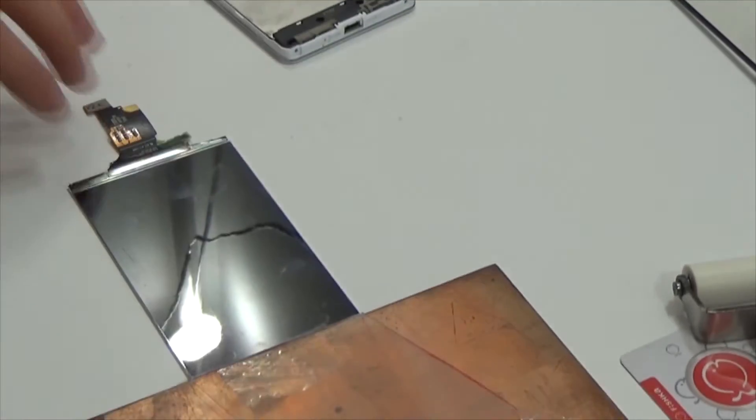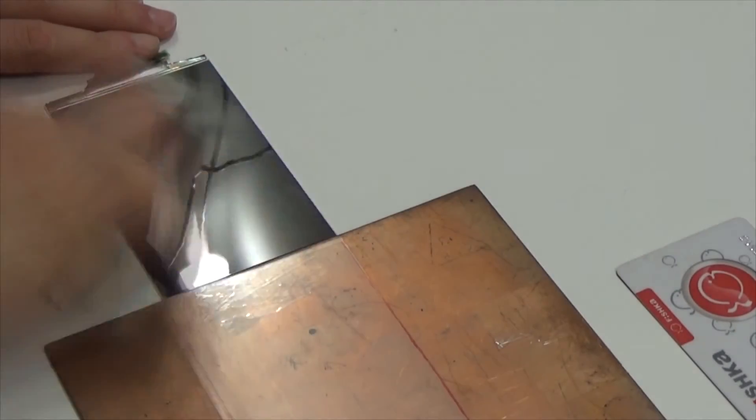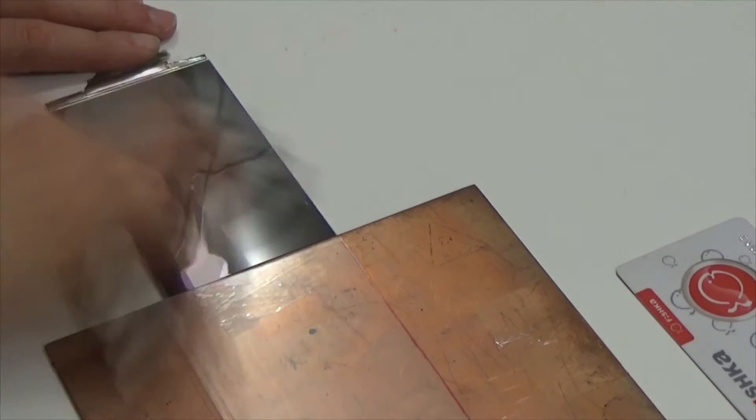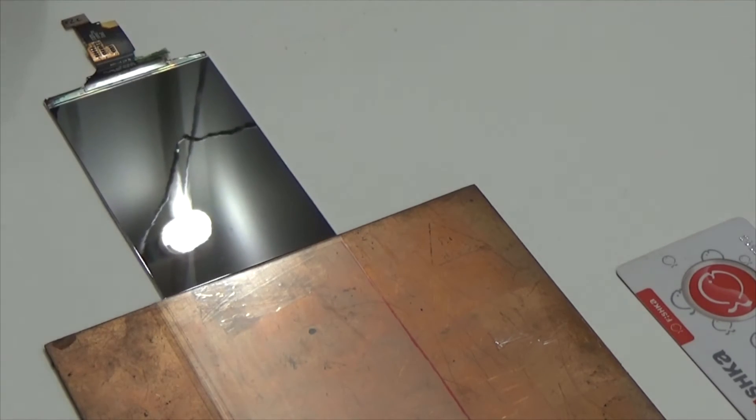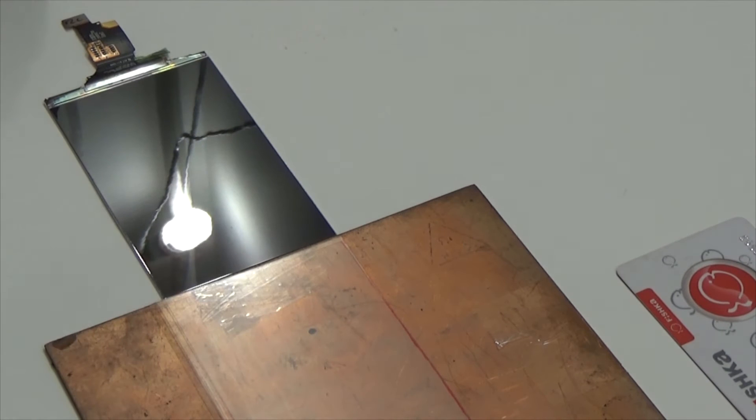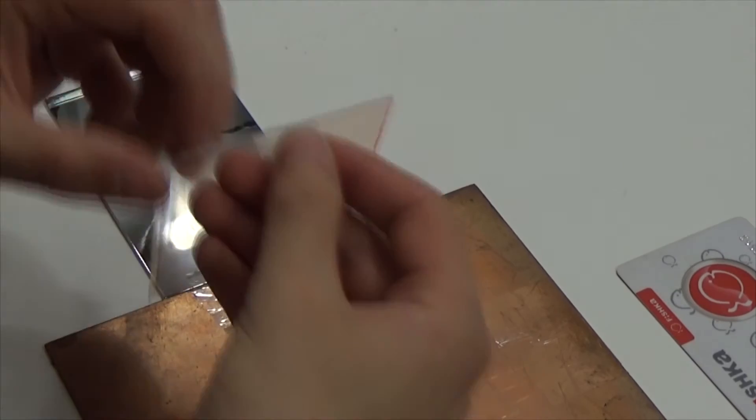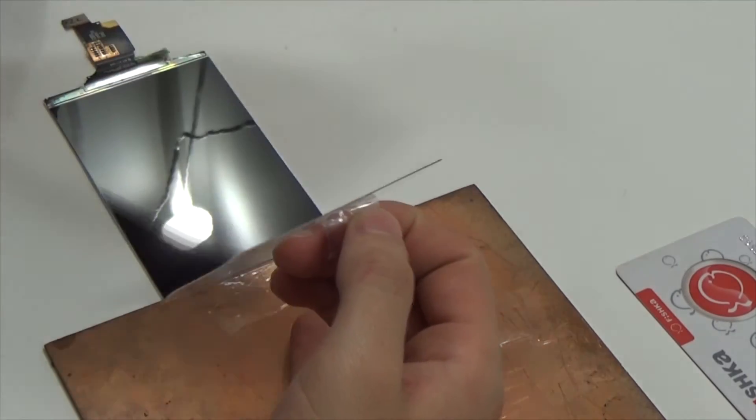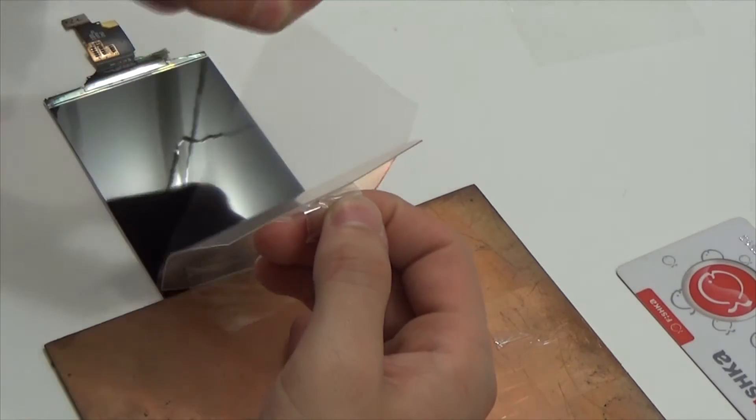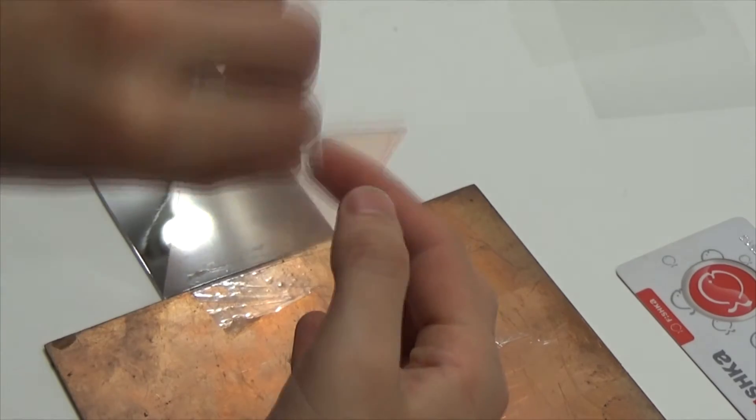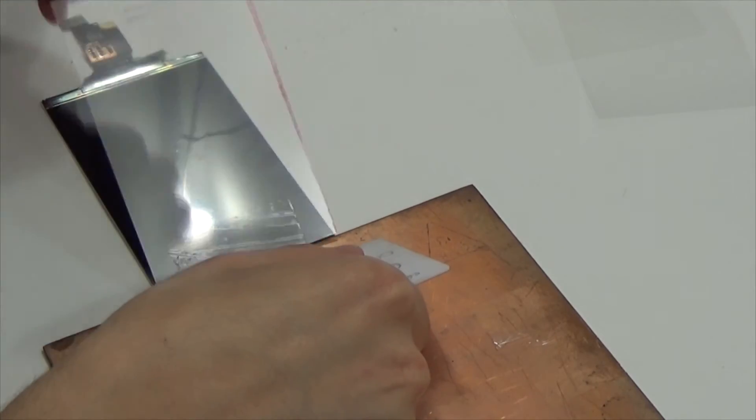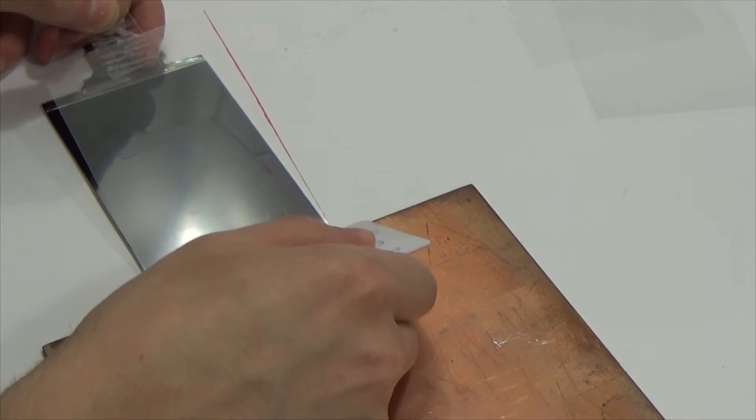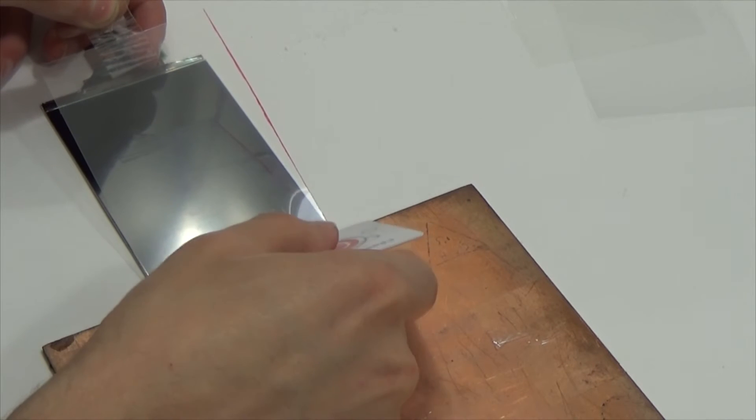Clean display once again. Remove first and second protective layers and smooth OCA film. Since I don't have a roller of such a big size, it will be delivered later, I use a plastic card.